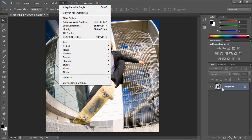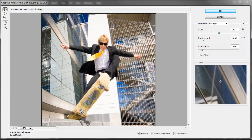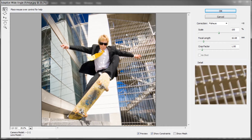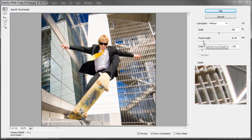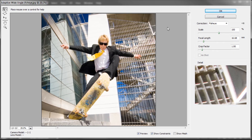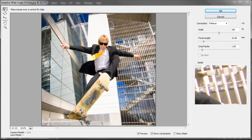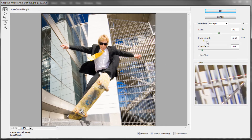We're going to go up to Filter, and once you have your image selected, go to Adaptive Wide Angle. That will bring up this window right here. The first thing you need to do is set your focal length. If you've taken a photo with a DSLR camera or even a lower-end camera, most of the time it will actually know what the focal length is and save it in the image data, and Photoshop can read that and set your focal length accordingly. If you don't know what it is, you'll need to figure it out and set it manually.